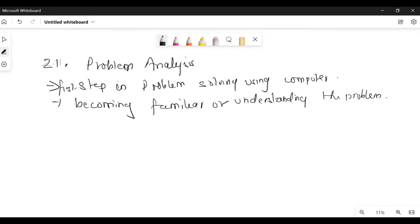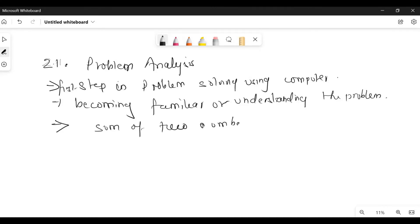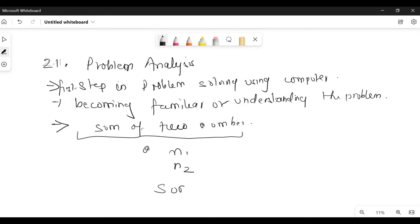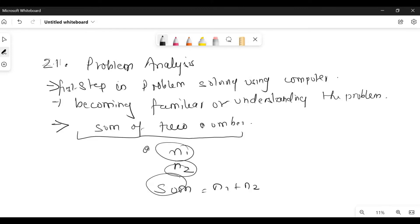For example, if you are given any problem, you have to understand what is the problem, what output you want from it, and what input you should give to it. The program input, output, and different ways of solving the problem — we need all these steps. For example, if the problem is to find the sum of two numbers, we need two numbers, number one and number two. We need three variables: two for input and one to store the result. This is known as problem analysis.